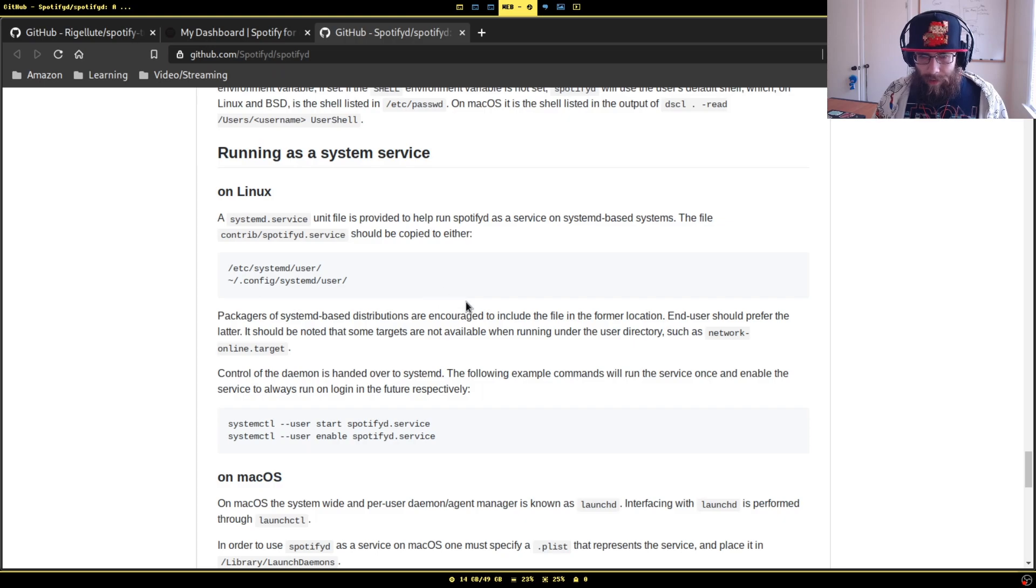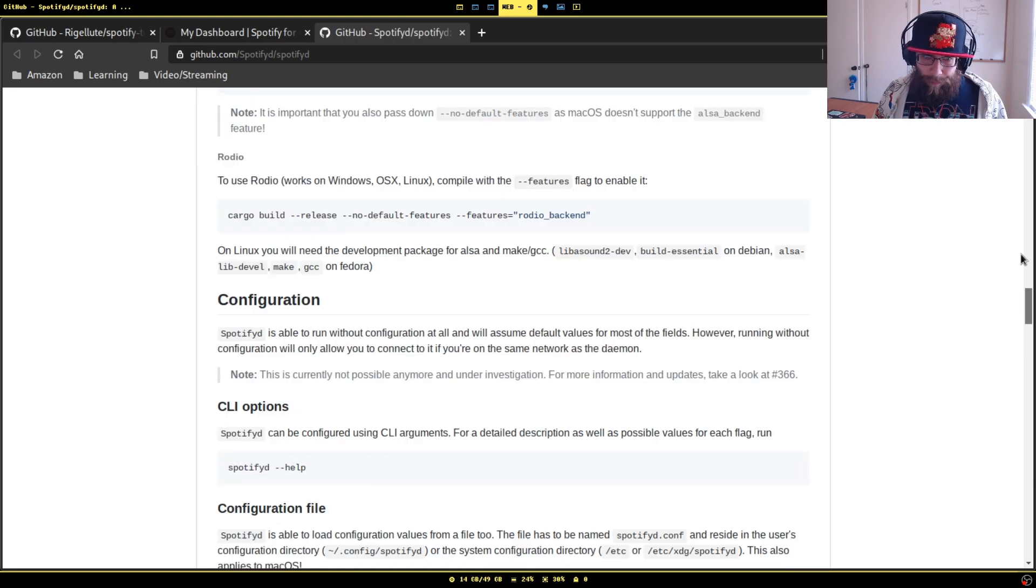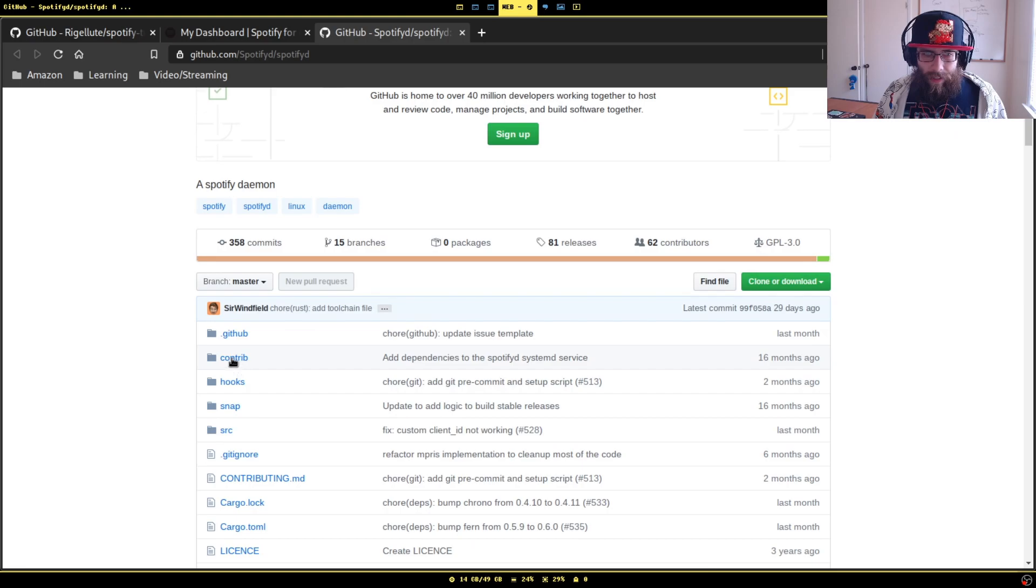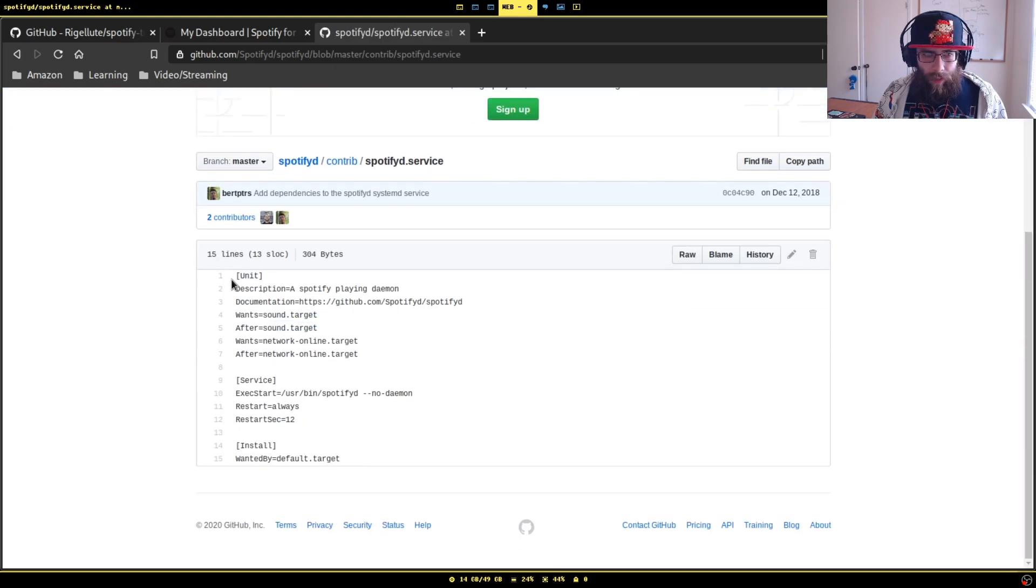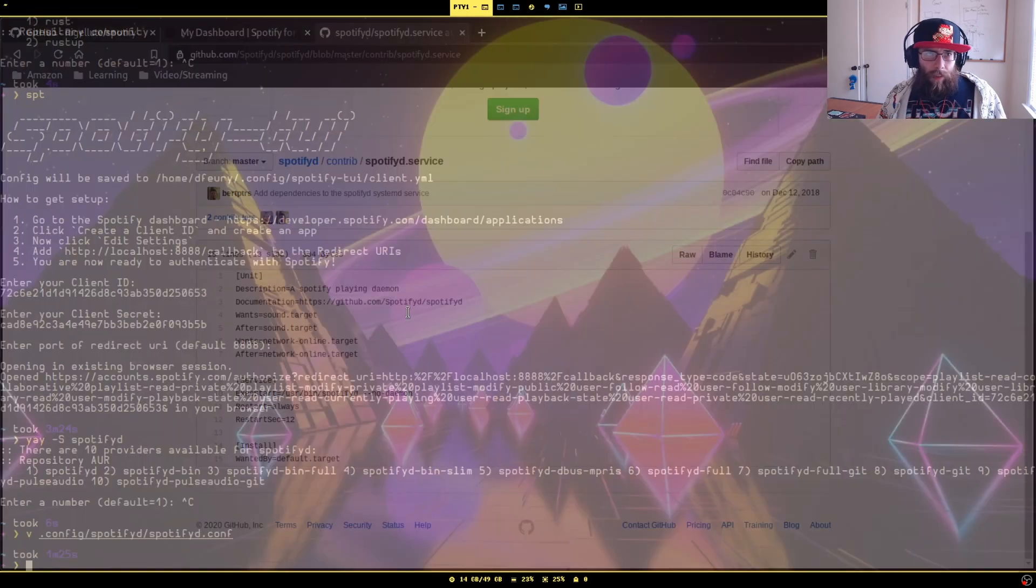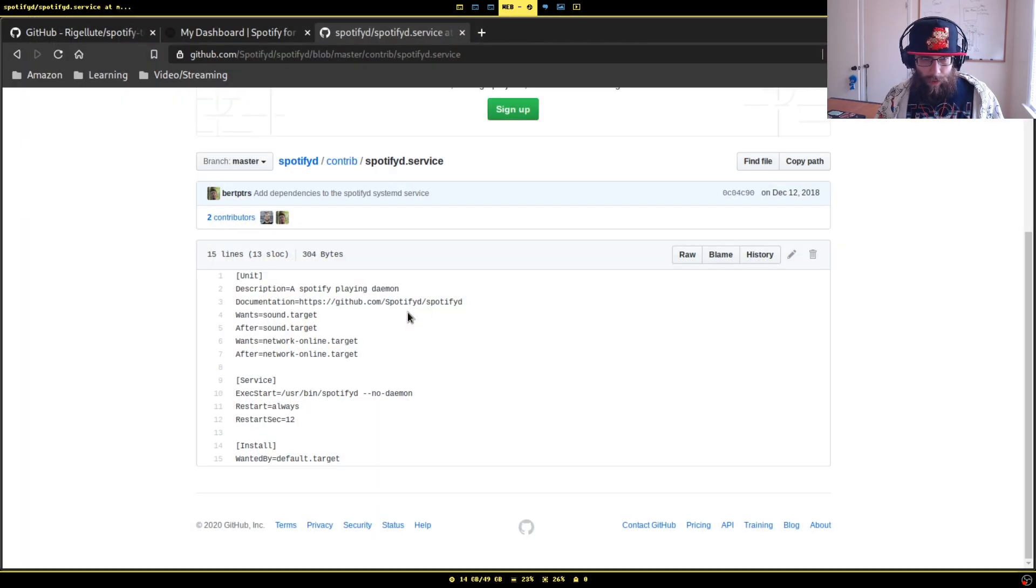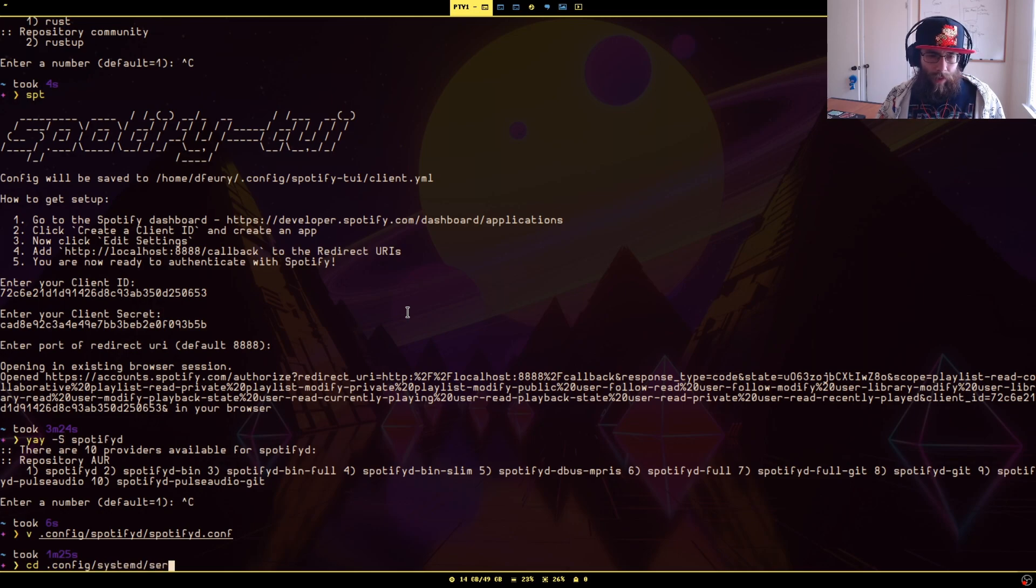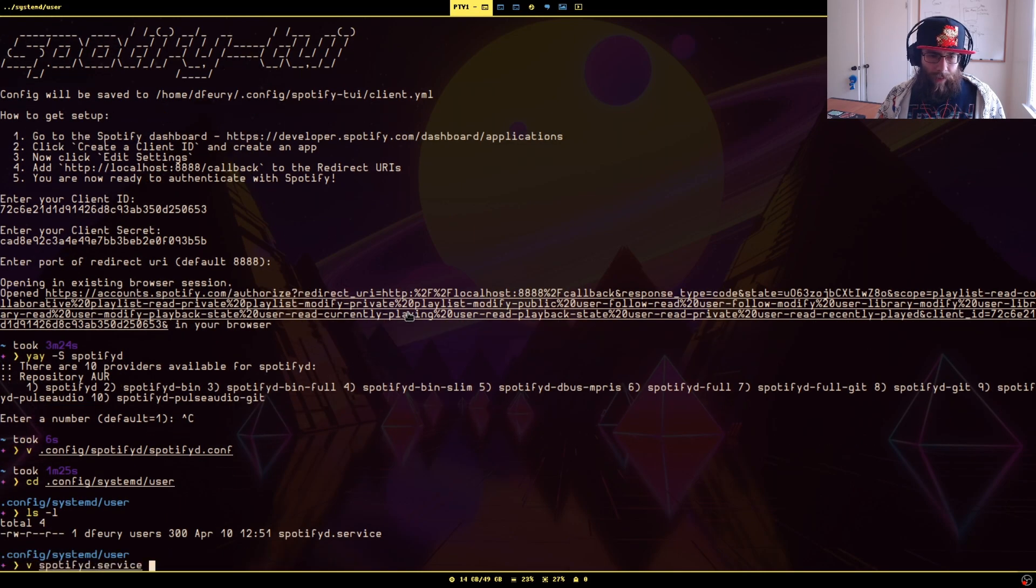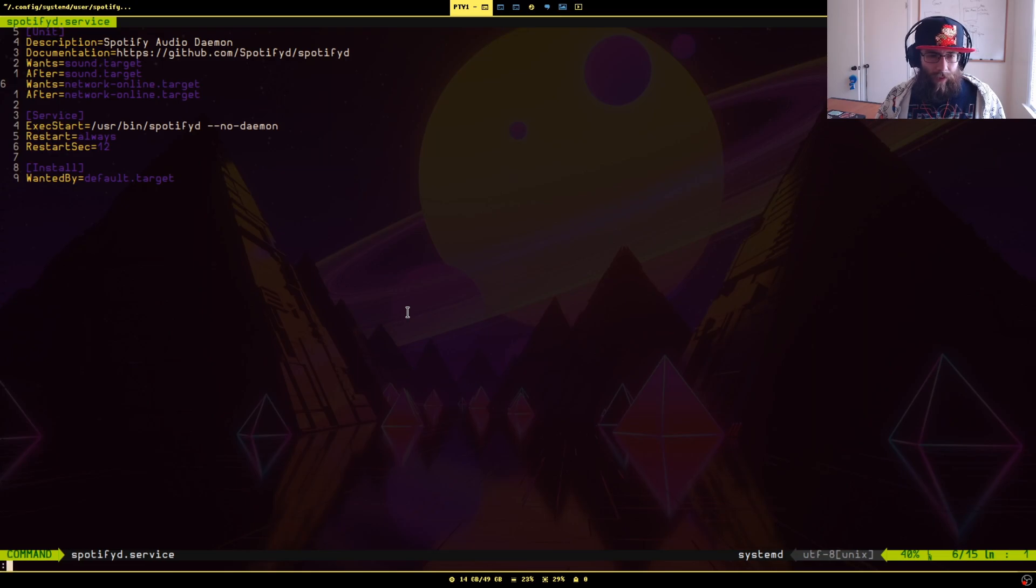They have an example systemd configuration here which I more or less just copied. So if you wanted to install Spotifyd using systemd, I did it with the user way, so it'd be in .config/systemd/user, and I should already have this file here. Yeah, spotifyd.service. So I already have this here.